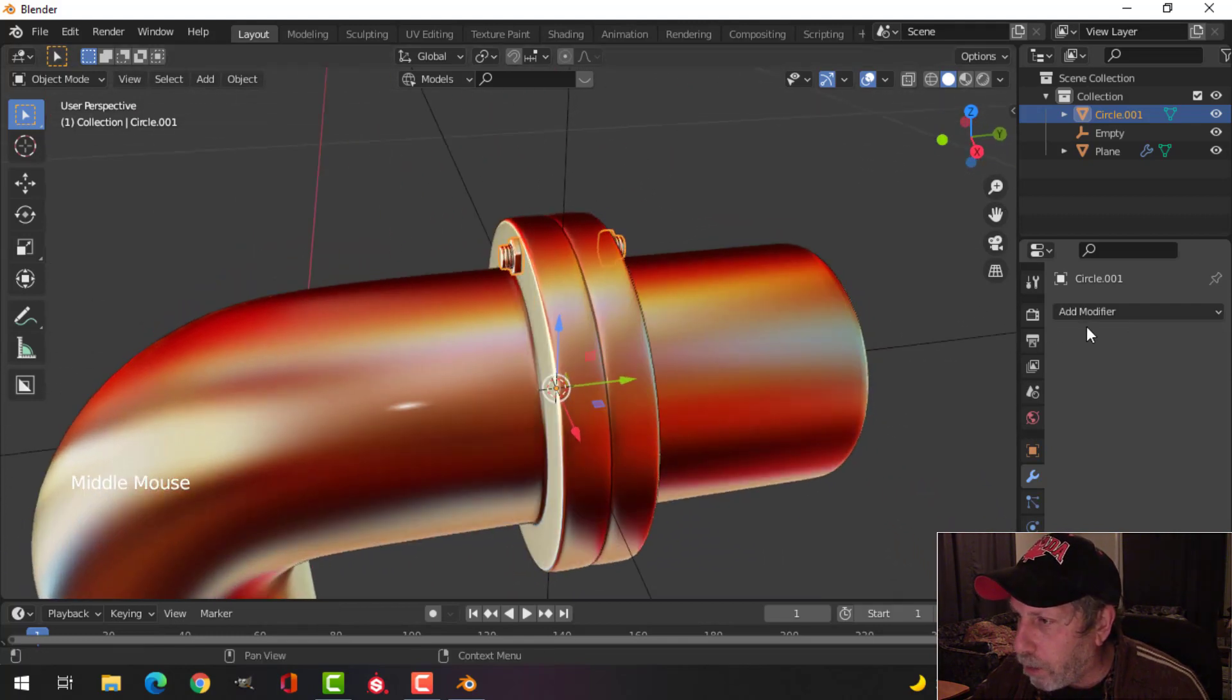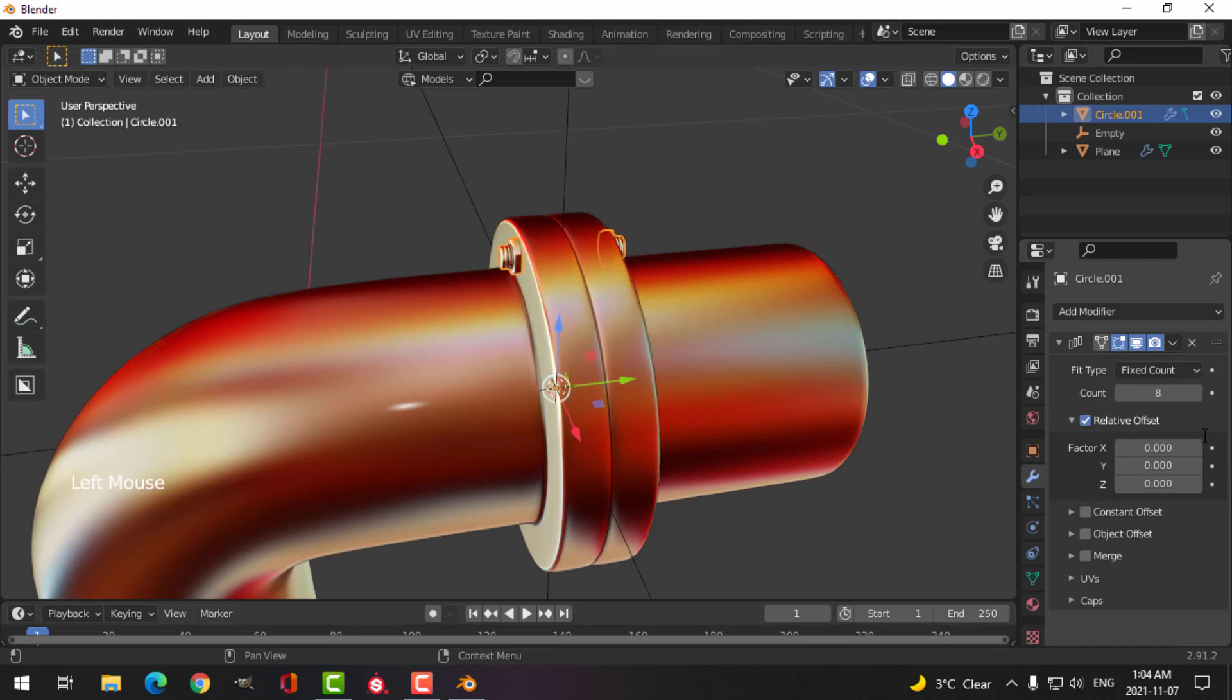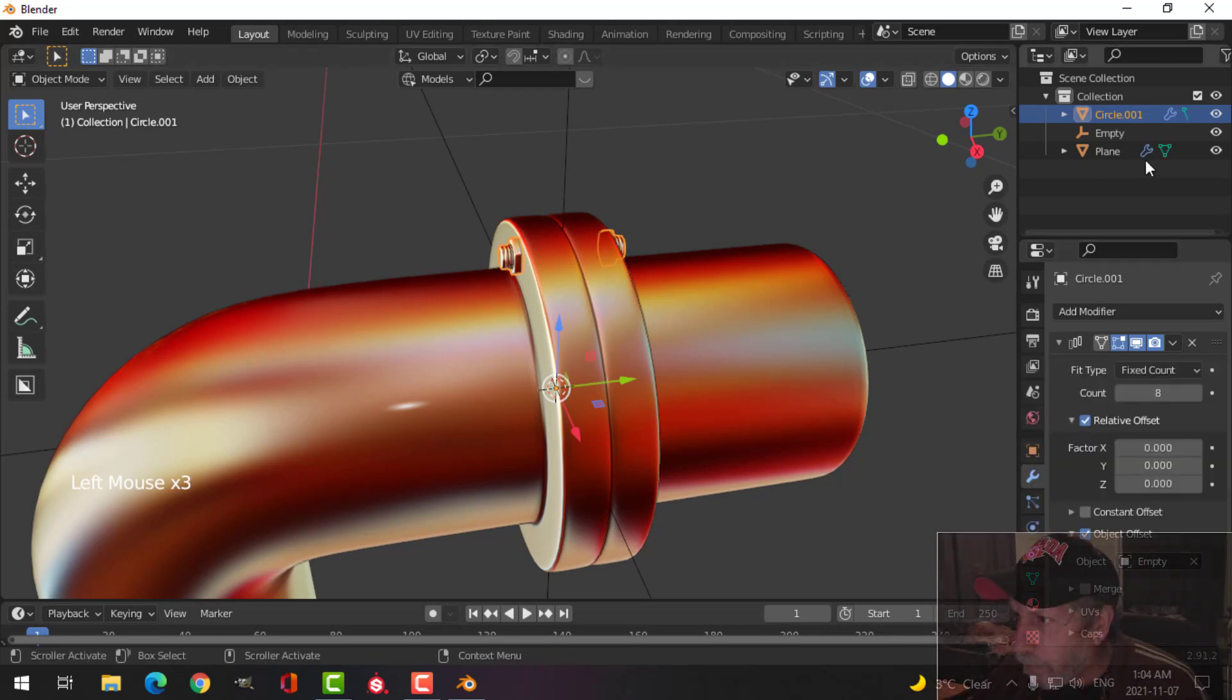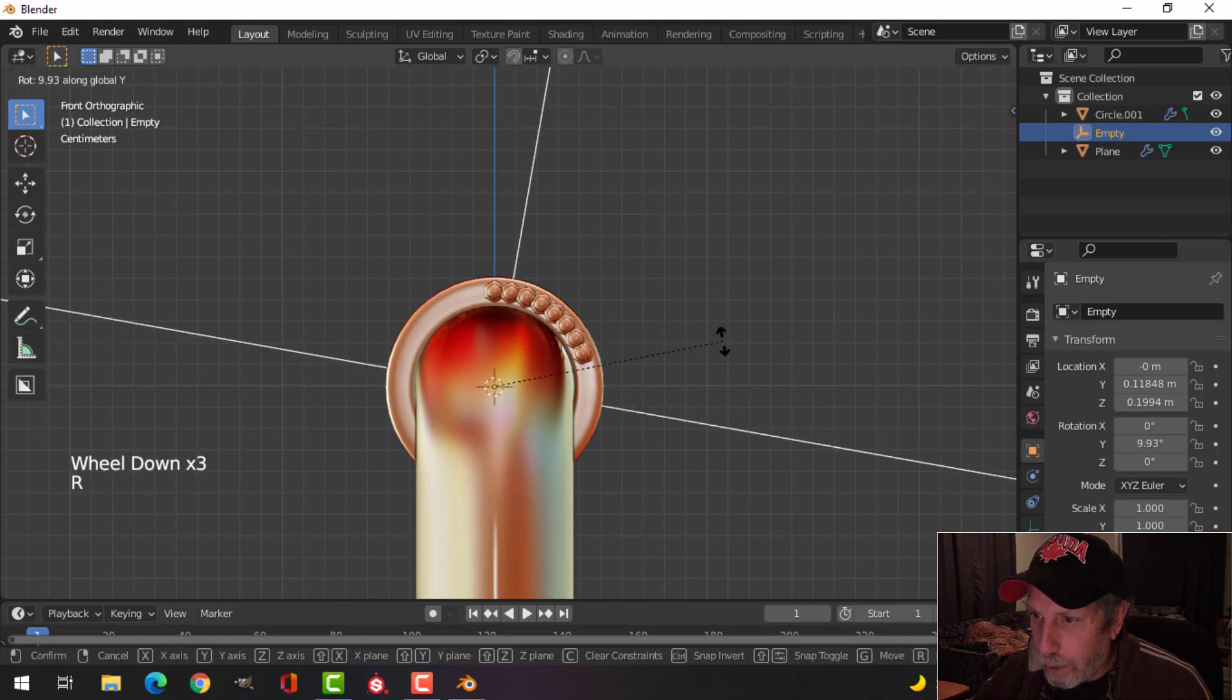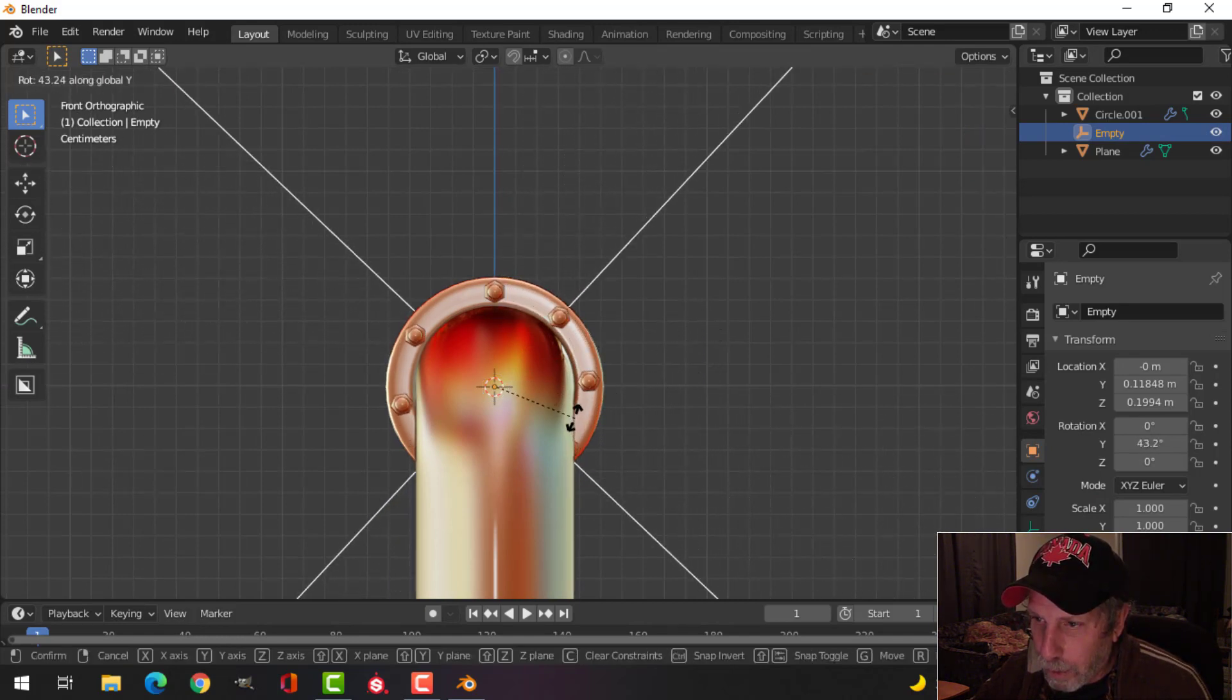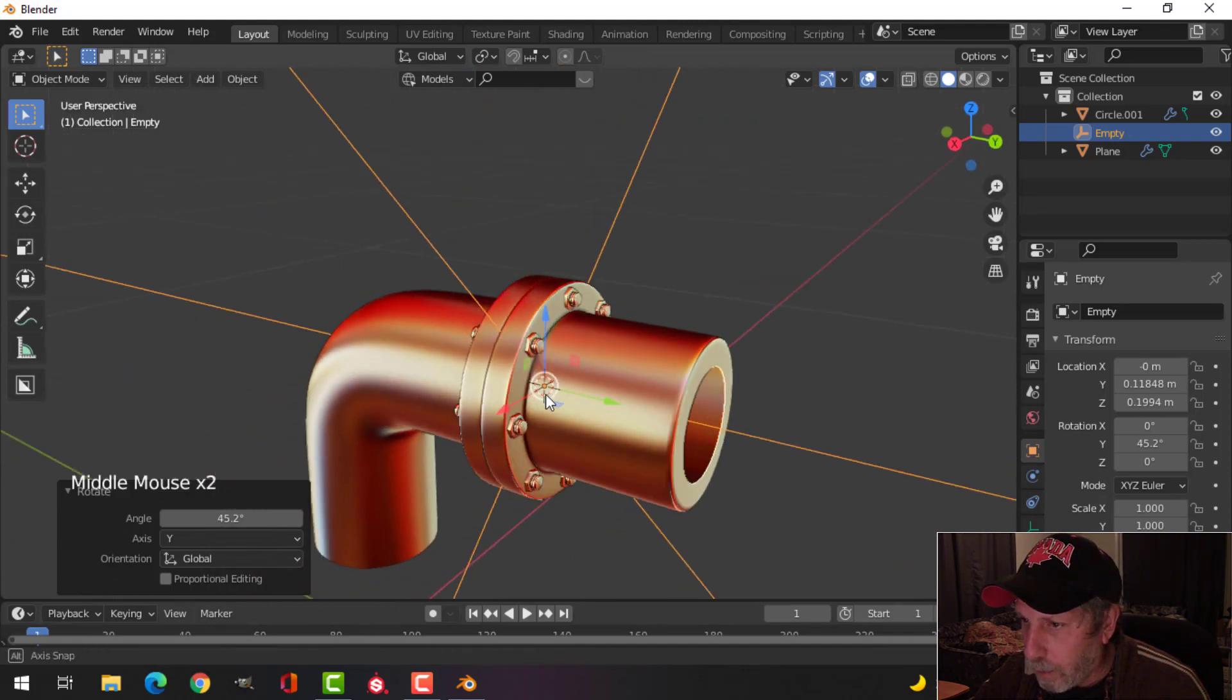Come back to my bolt and add an array. I'm going to choose maybe eight, and I'm going to put this at zero. Down here under object offset, check that and choose empty. Select the empty, look from here, and I'm going to rotate in the Y and come around. I'm looking at this bolt and try to get it lined up on there, and then it'll be pretty even.